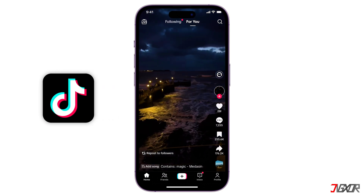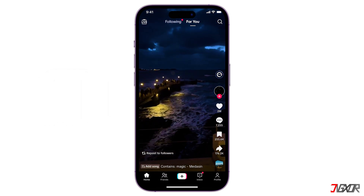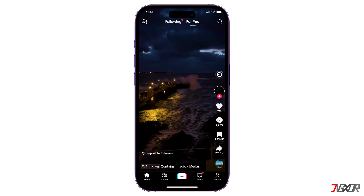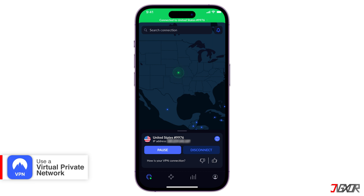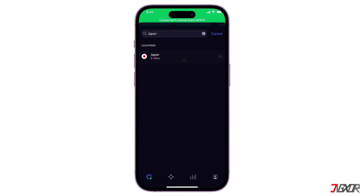TikTok, like many apps, uses your IP address to determine your general location, allowing them to show you content that's popular in your region. However, this can be limiting if you want to see content from other parts of the world. A VPN creates a secure connection, routing your internet traffic through a server in a different location. This hides your real IP address, making it appear as if you're browsing from the server's location. Connecting to a VPN server in another country can trick TikTok into showing you region-specific content. For example, if you want to see what's trending in Japan, you can connect to a VPN server in Japan and TikTok will show you Japanese content.